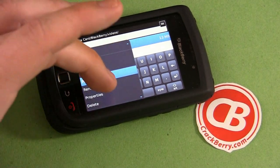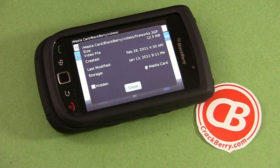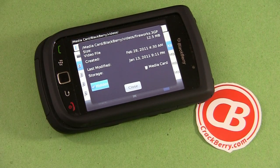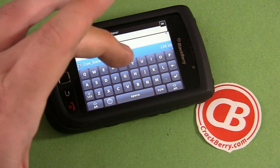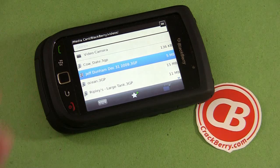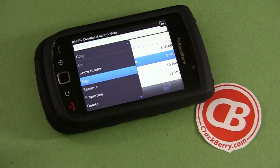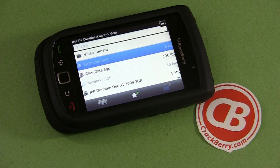So again, you'll go to the menu and choose Properties. You'll notice this properties window is a little bit different, because it does have the hidden checkbox. So if you check that box, it will of course disappear from your list of files, because it's hidden. Now if you wanted to see the videos that are hidden on your card, you could obviously use the menu key and choose 'Show Hidden.' And then there's your fireworks video grayed out, showing that it is hidden — and that's what it looks like when it's hidden.